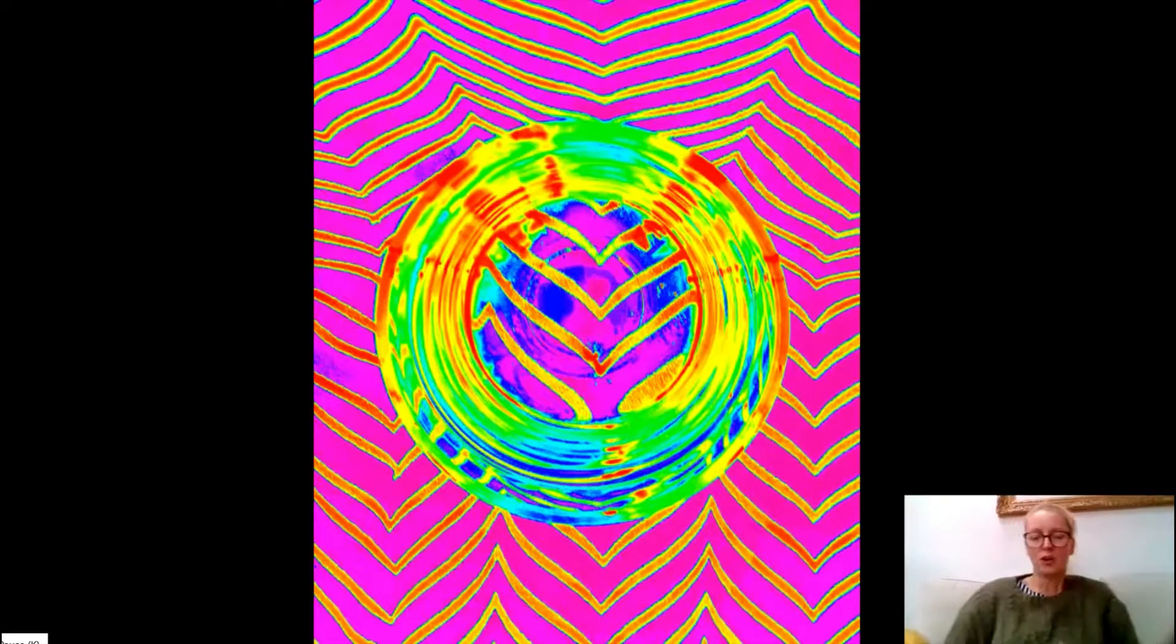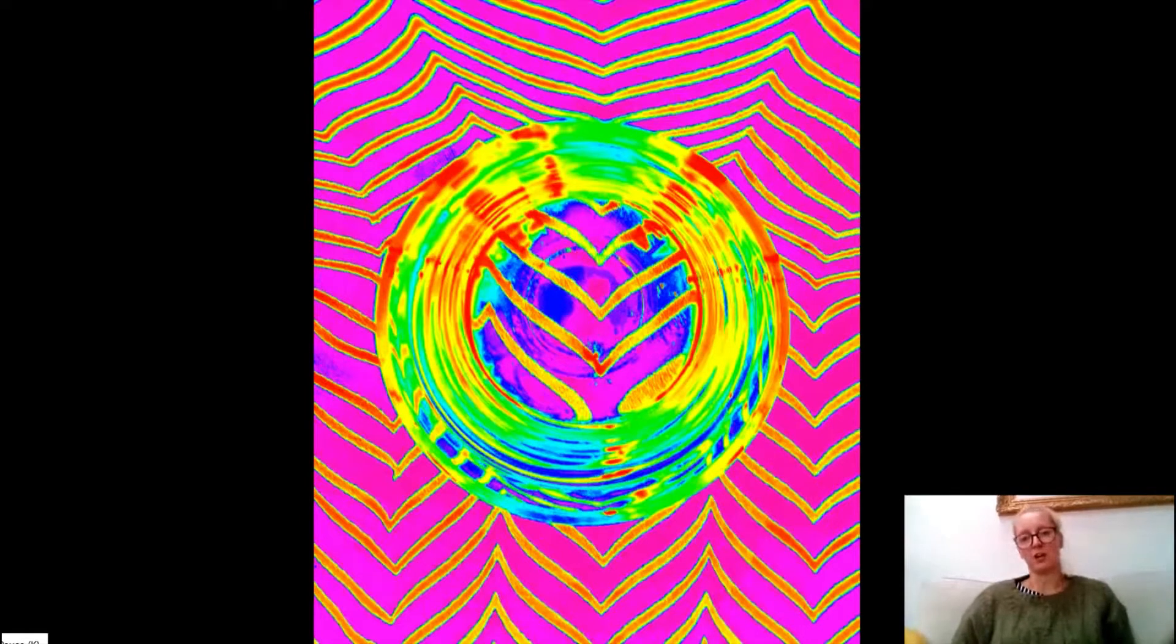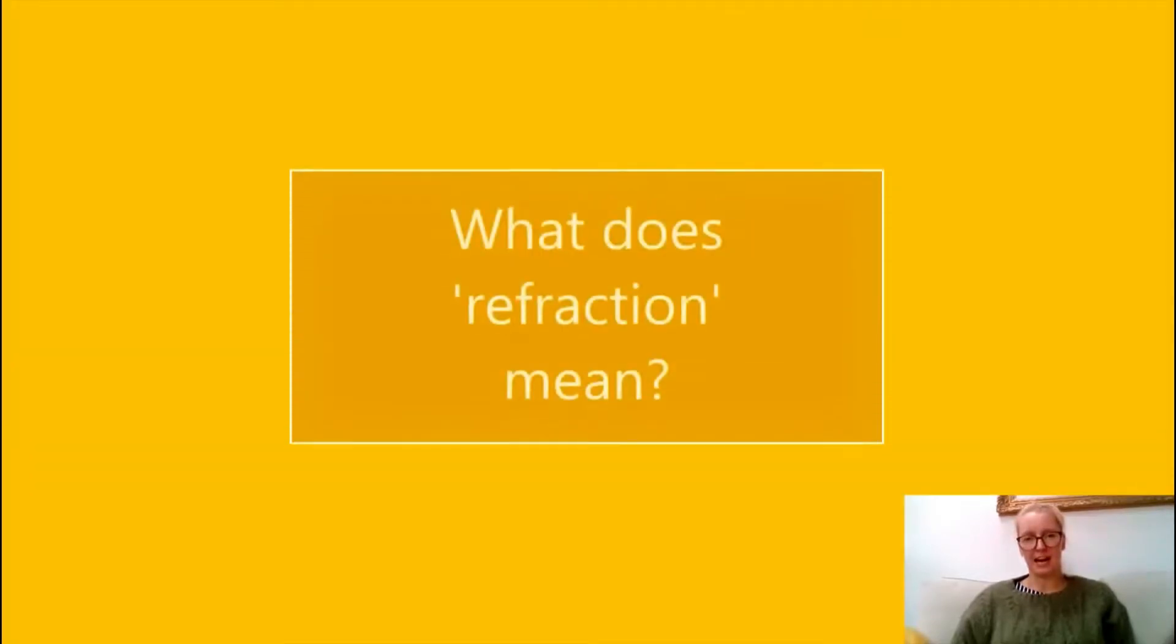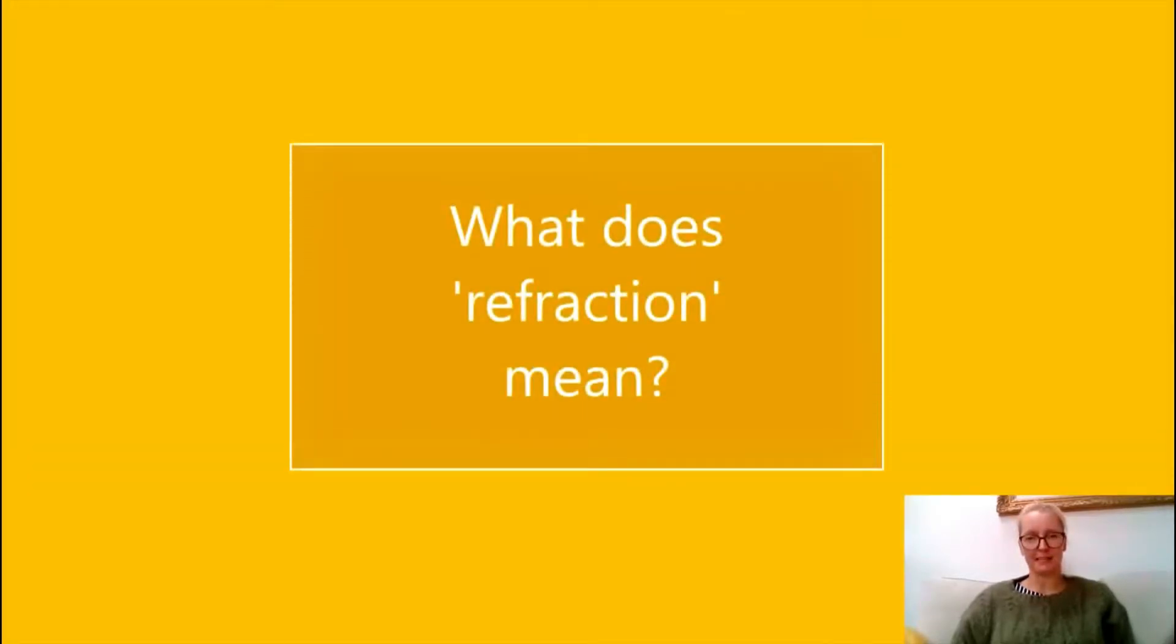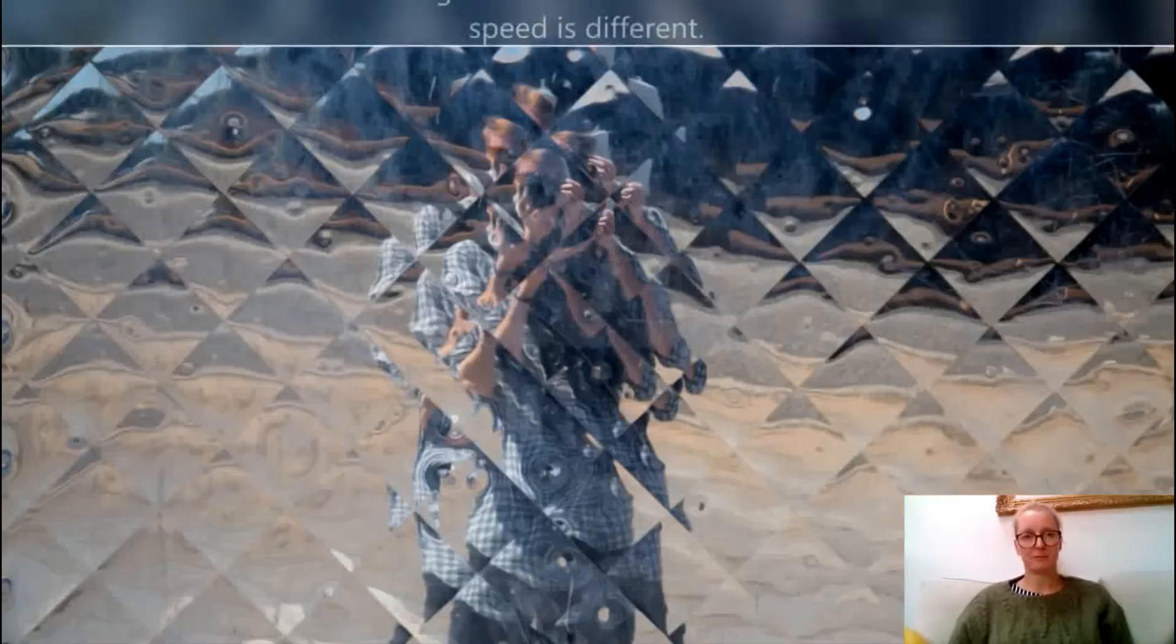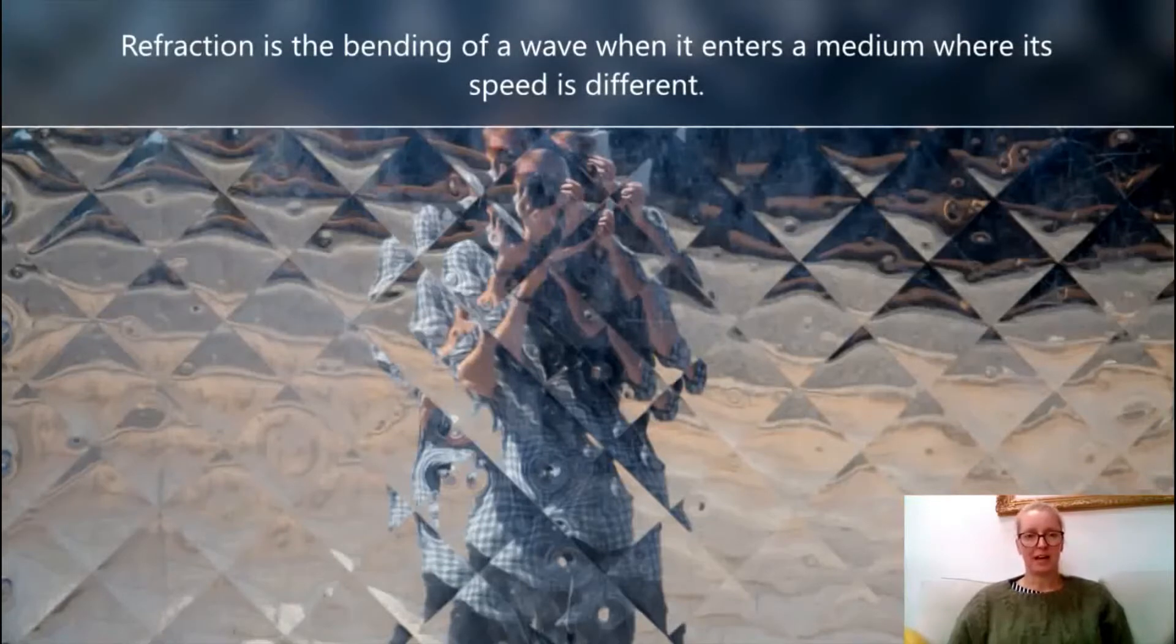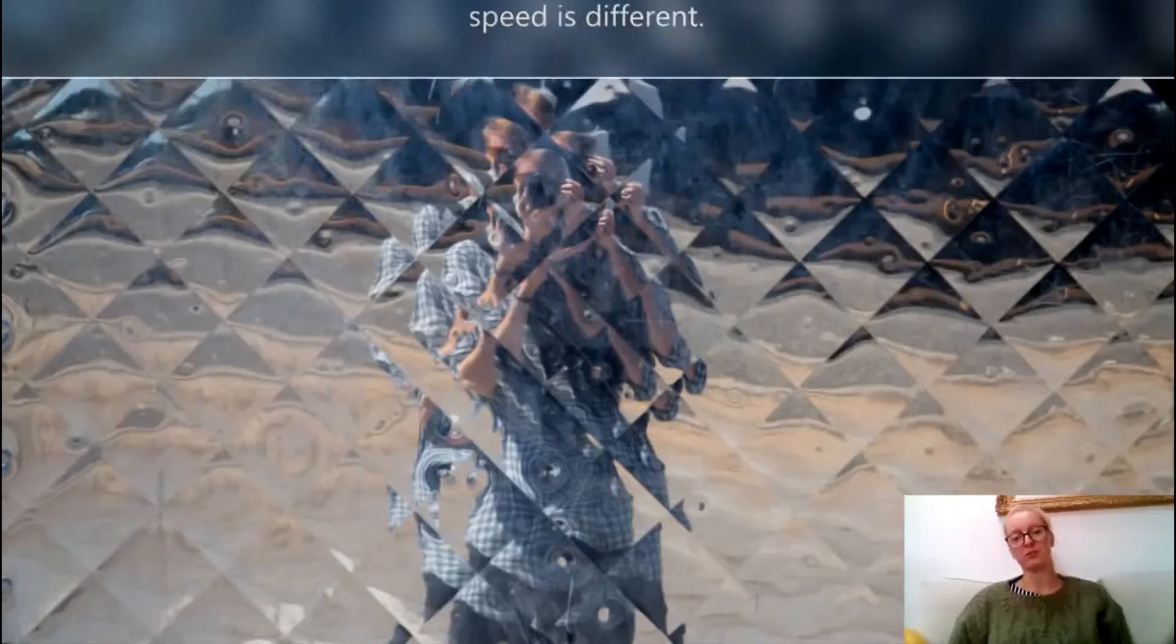Hi, in this tutorial we're going to learn how to take some really cool refracted photographs. But what does refraction actually mean? Well, it's the bending of a wave when it enters a medium where its speed is different.